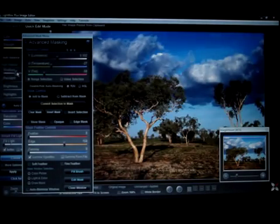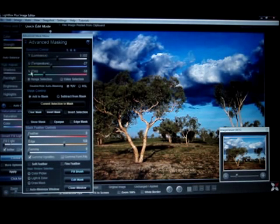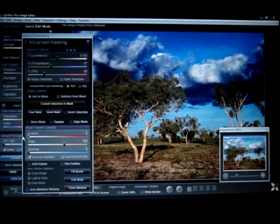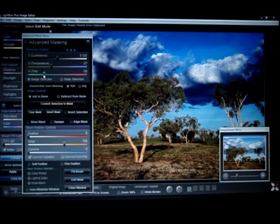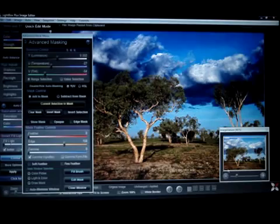So now if I want to do essentially what I did in Adobe, I can bring it down and it starts to look a lot more natural than it did with Adobe because we were able to really specify what we want with the mask.